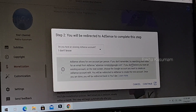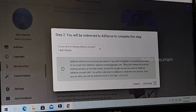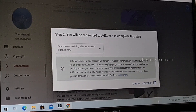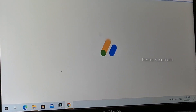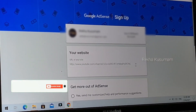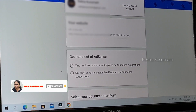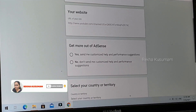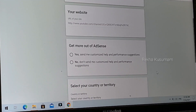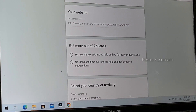Click on the Next option to access your AdSense account. The AdSense page will open, and you can see your AdSense account details here. You can get more out of AdSense on this page.